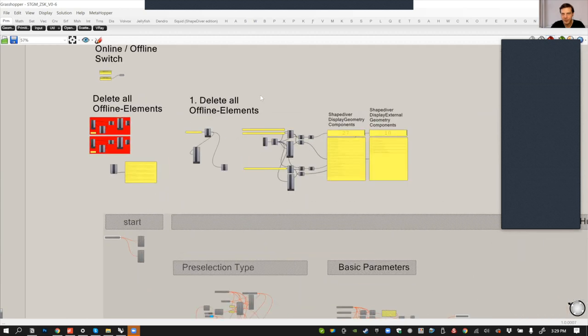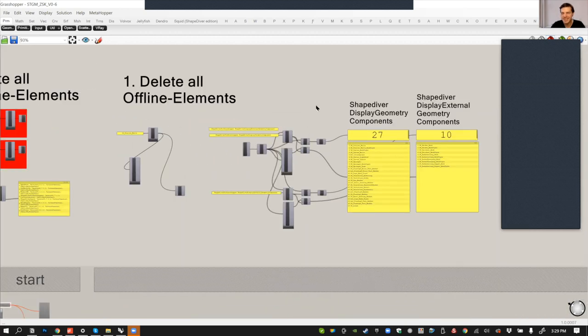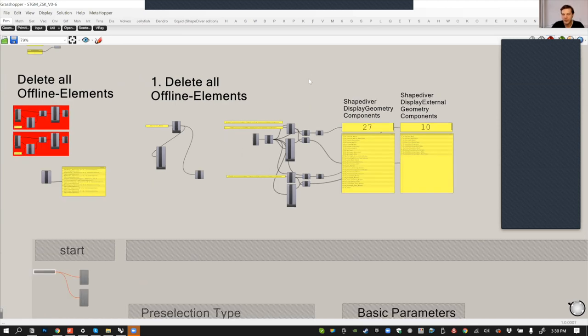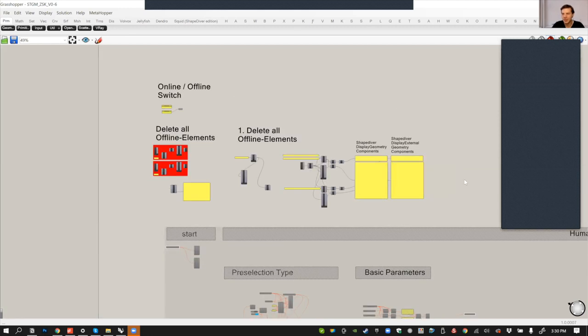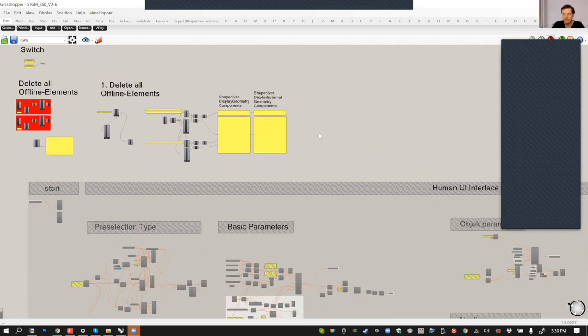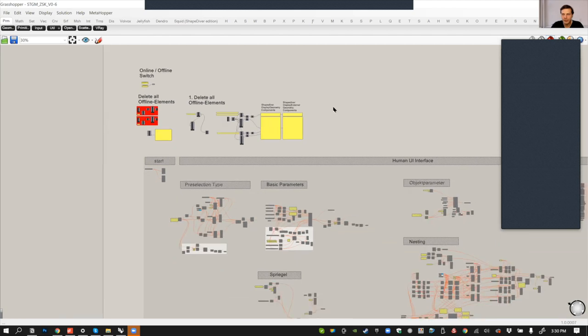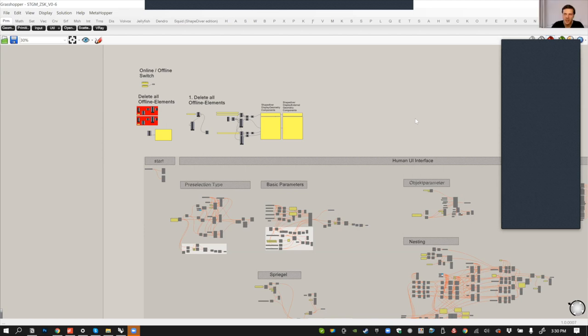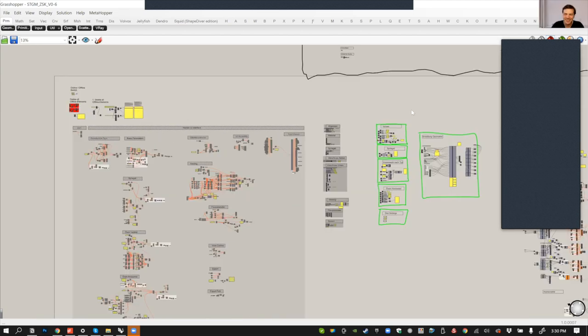Then we delete MetaHopper itself because it is not supported on ShapeDiver. And then we export the online version and vice versa with the offline version, we delete all the ShapeDiver stuff. Any other third-party plugins that you have here? We use a few Pufferfish components and Openness.